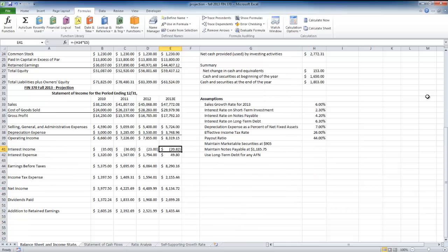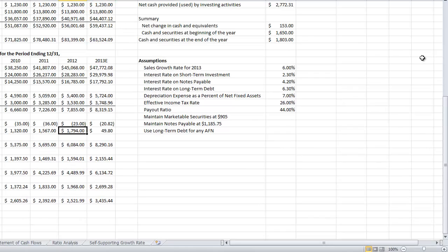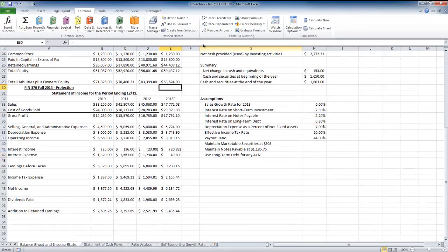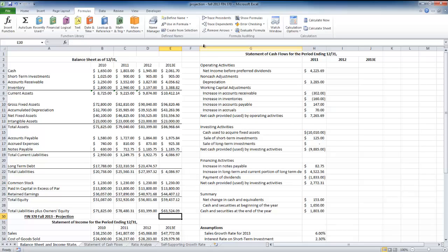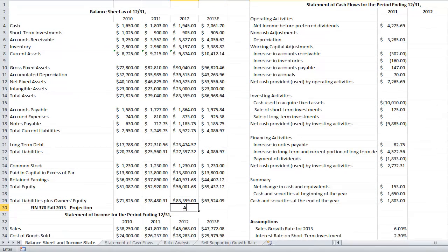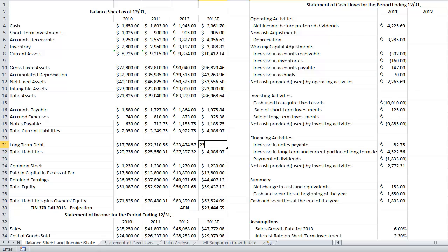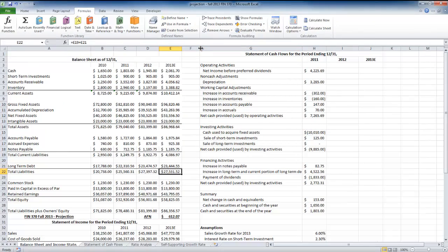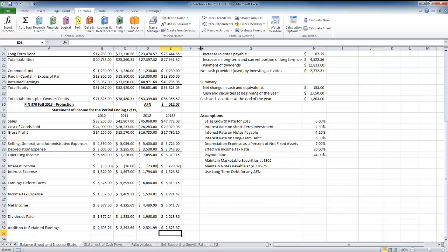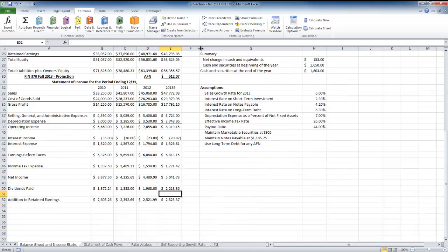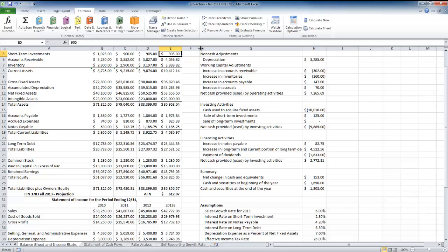All amounts are filled in except long-term debt. I'm looking at the difference between total assets and total liabilities and owner's equity — what I call additional funds needed. Right now there's a gap of $23,444.55. The reason it doesn't balance is that adding long-term debt increases interest expense, which decreases the addition to retained earnings, which creates a greater financing need — this is called a financing feedback loop.